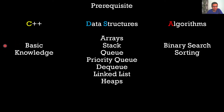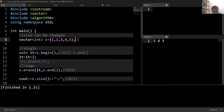The prerequisite for this course is basic knowledge of C++ and the following data structures and algorithms. This is the last video of this series, in which we are going to learn four new containers, but before that let's quickly discuss the time complexities of some of the functions we have seen till now.